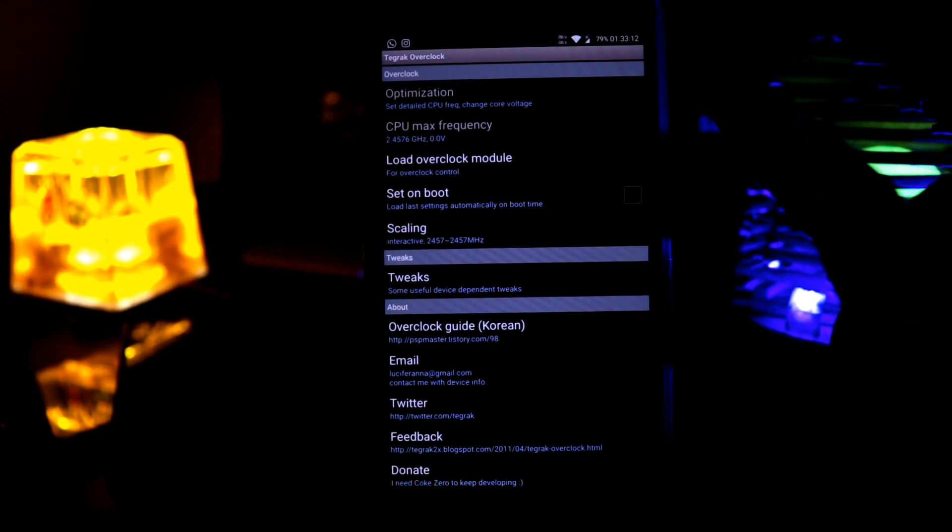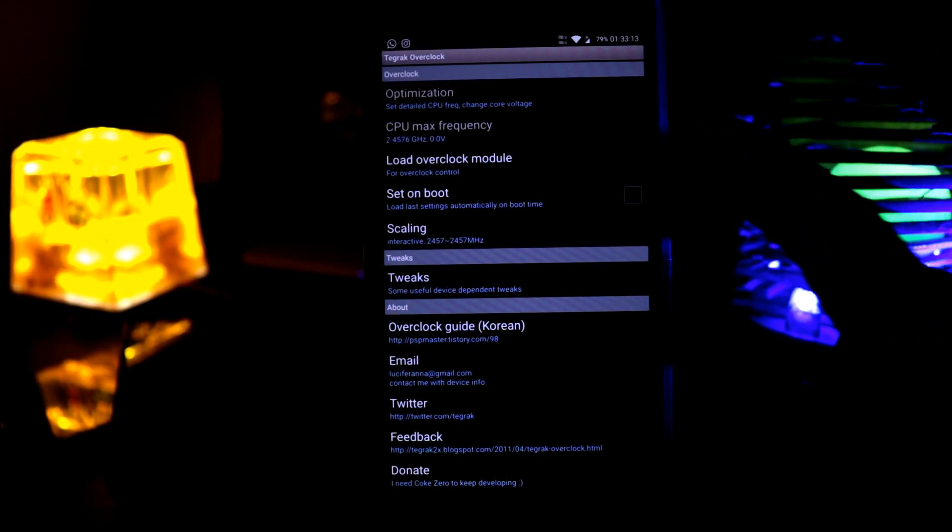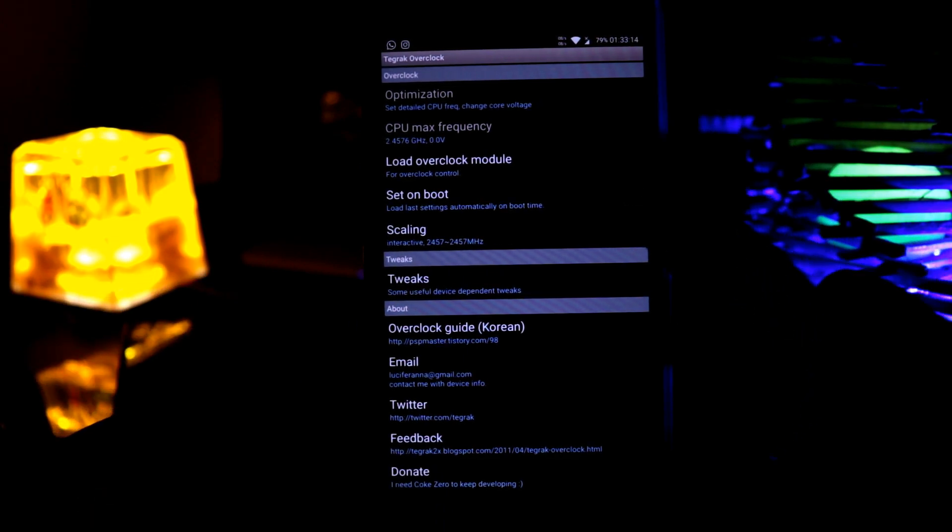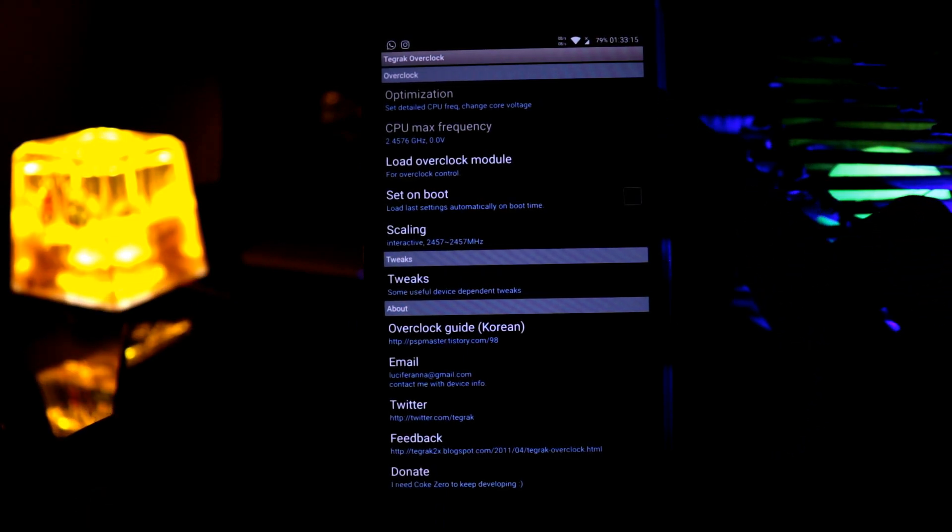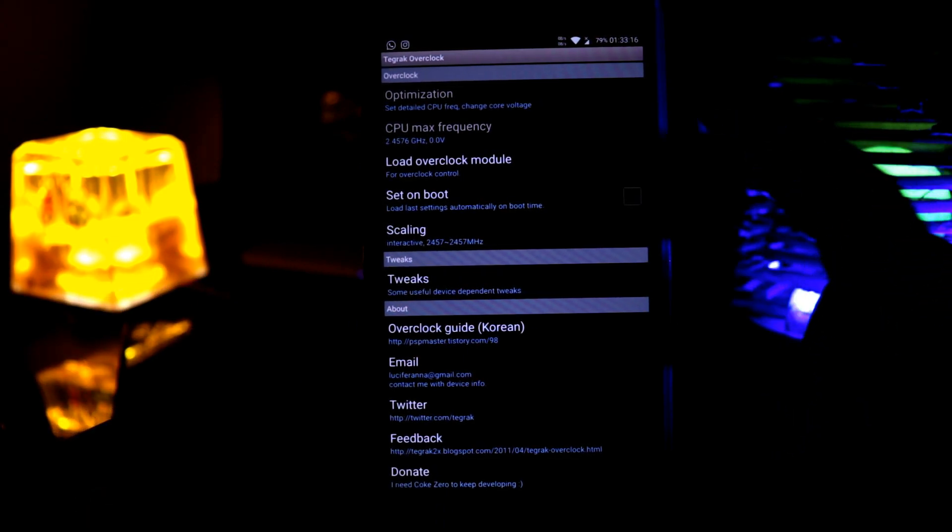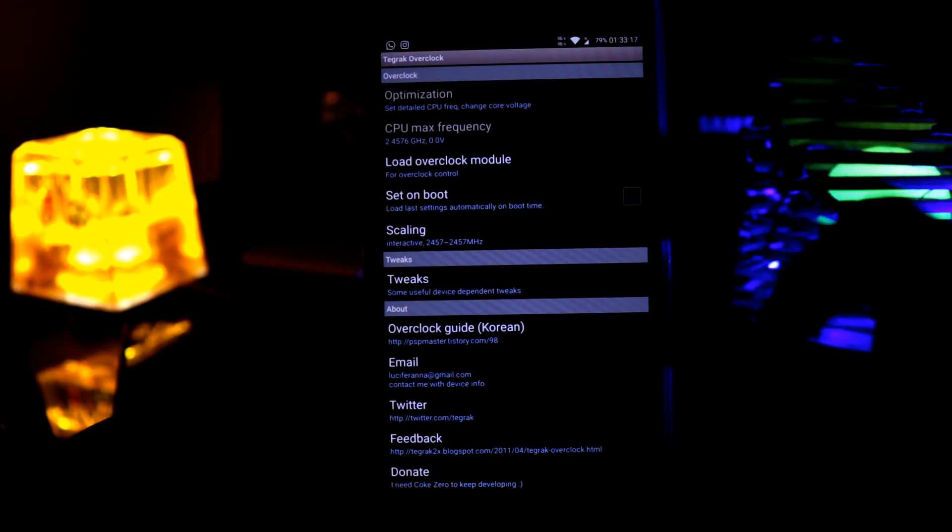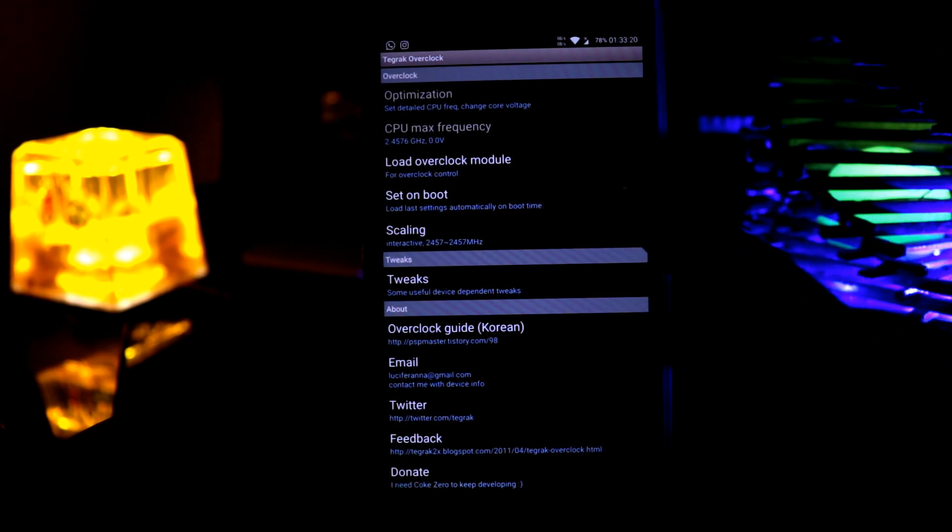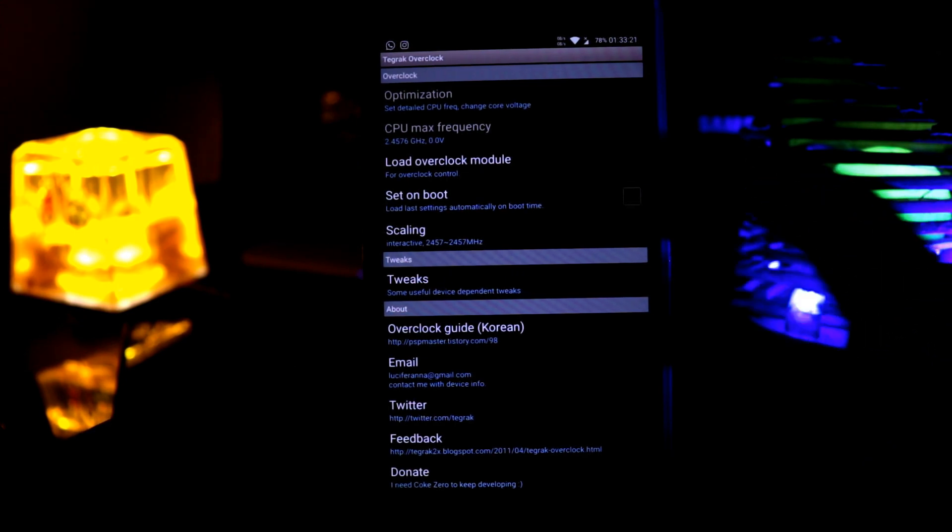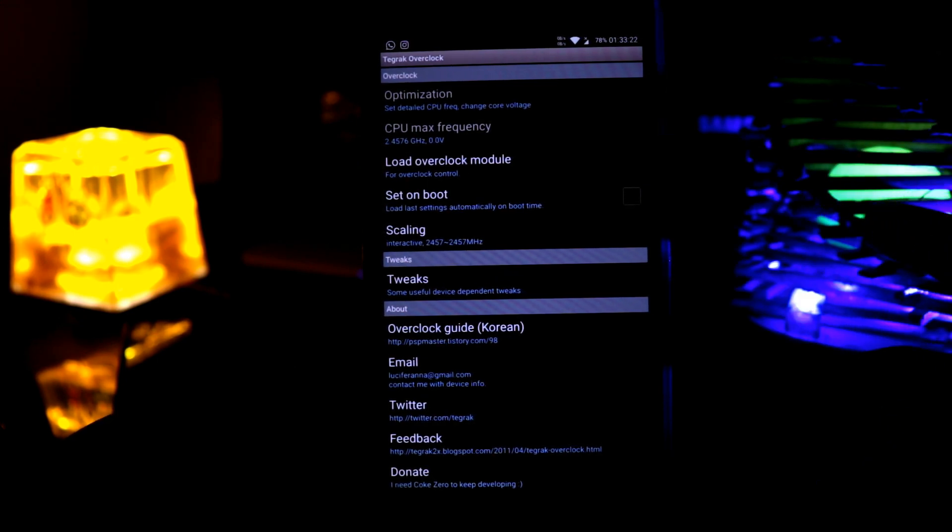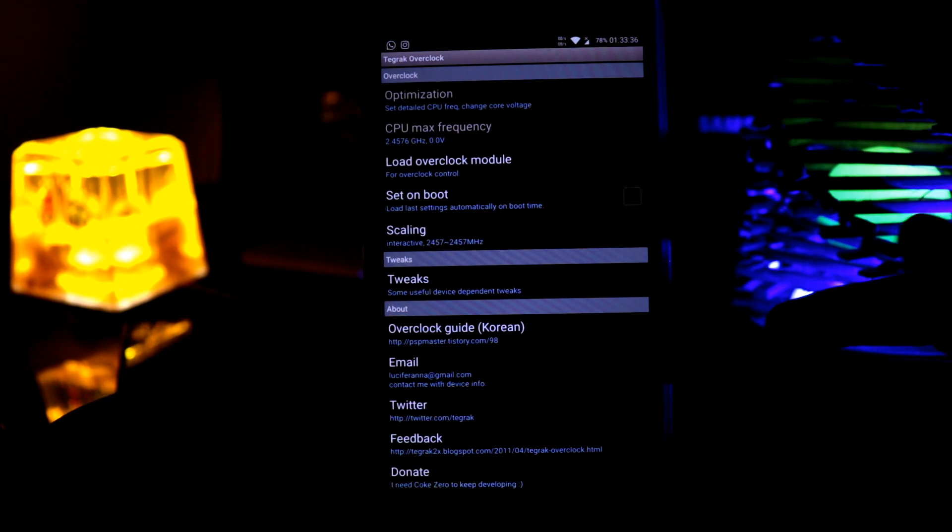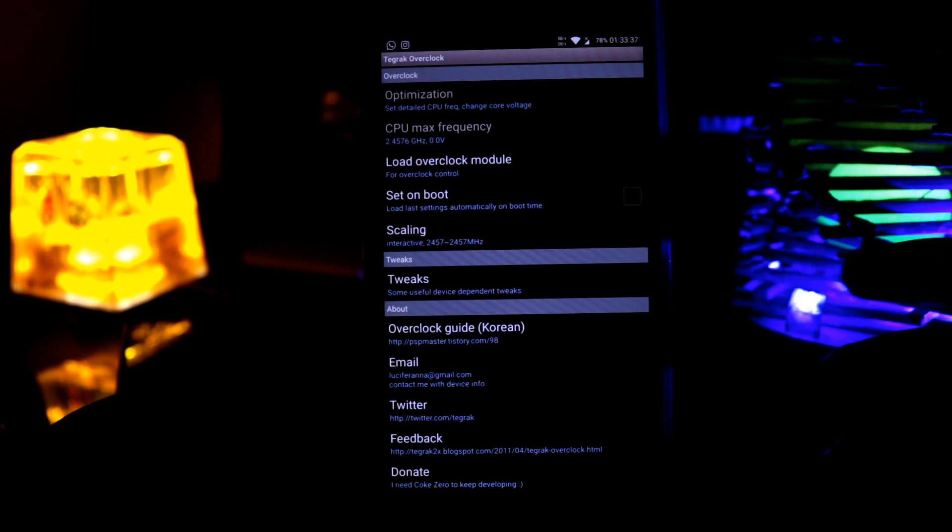First of all, you have to load the overclock module. Then you can change the max frequency of your CPU. Then you can just select this option set on boot and you can just boot your system. So that's it. Let's go to the next app.